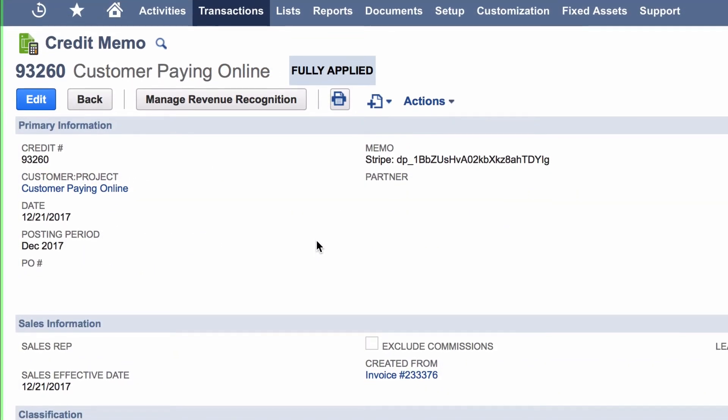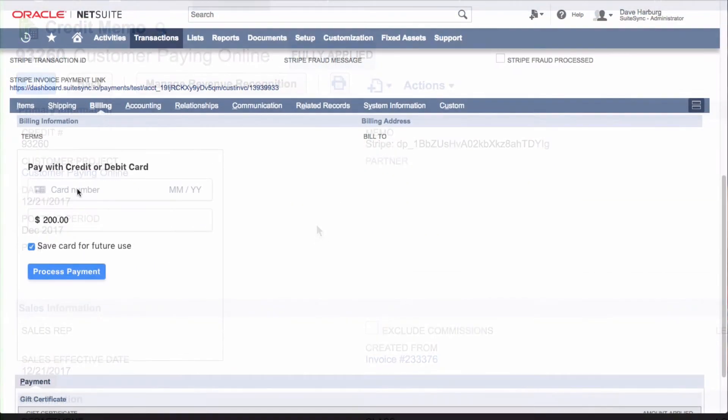SuiteSync also has tools to help process live chat and manual orders, along with any wholesale or B2B transactions.